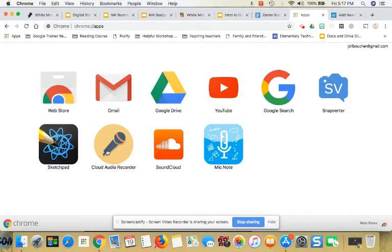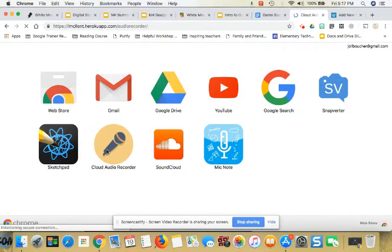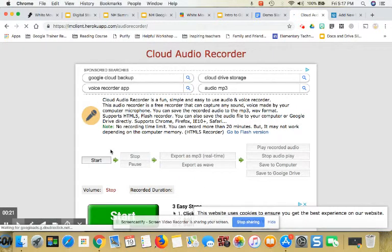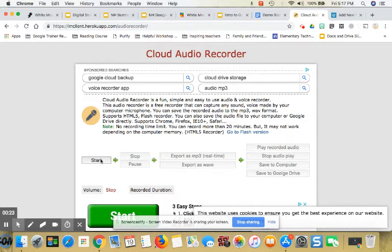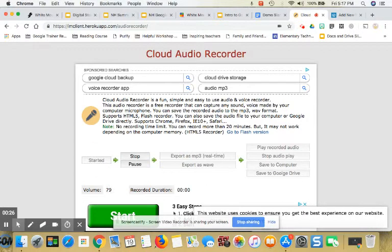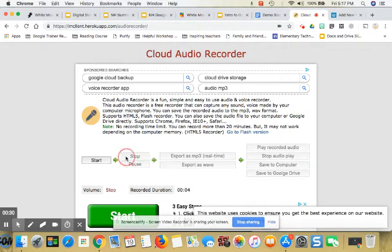I'm going to open up Cloud Audio Recorder now and I'm just going to record a clip. So I'm going to click on start and I'll create a sound clip. Testing 1, 2, 3. Testing 1, 2, 3. And I will click stop.